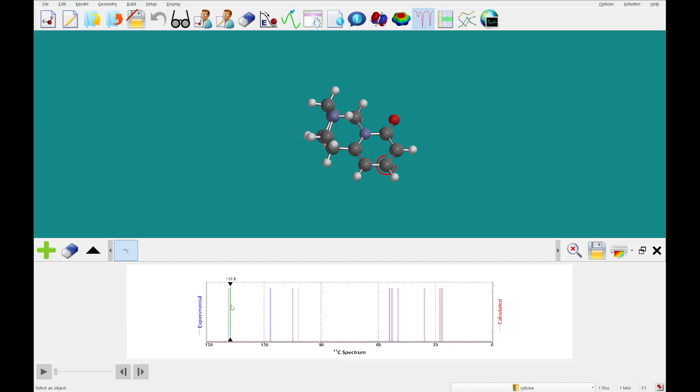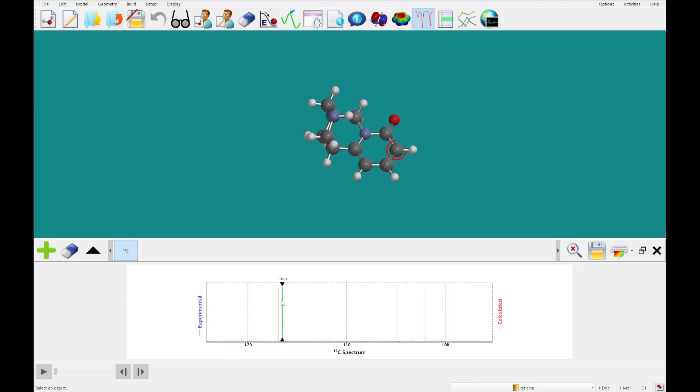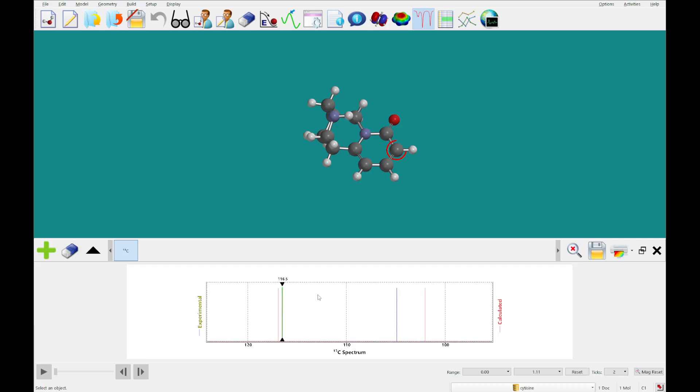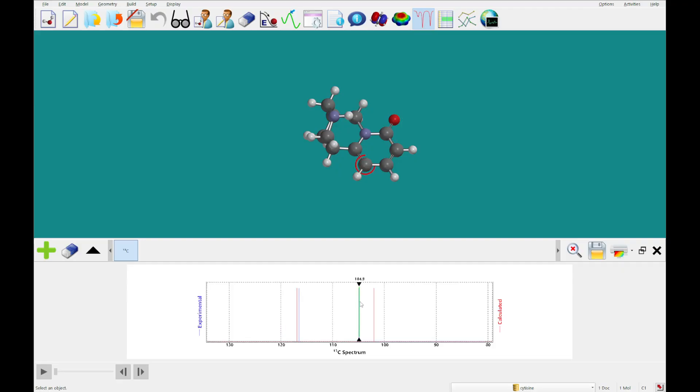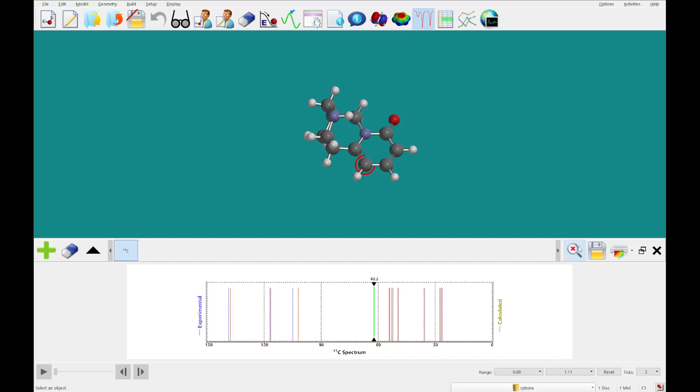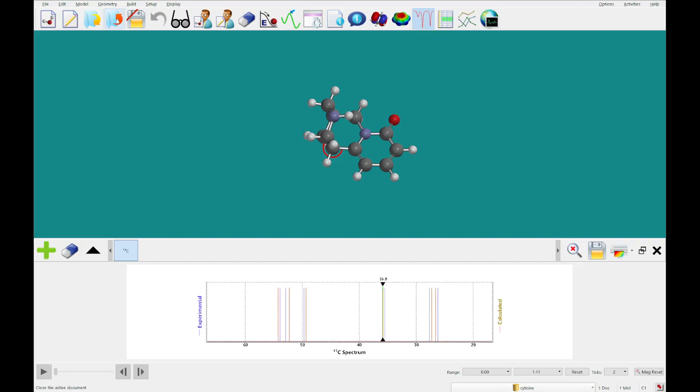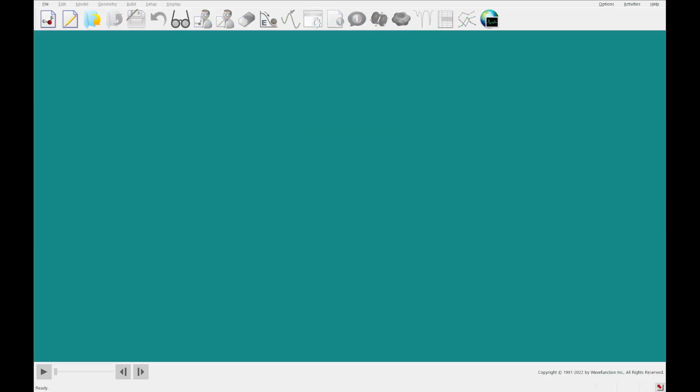Alright, so each one of these lines will correspond with one of the carbons, as you can see there. Whether you click on the experimental line or the calculated, you'll see the corresponding carbon with this sort of target going around it. Alright, so moving on, we're going to close out of this.